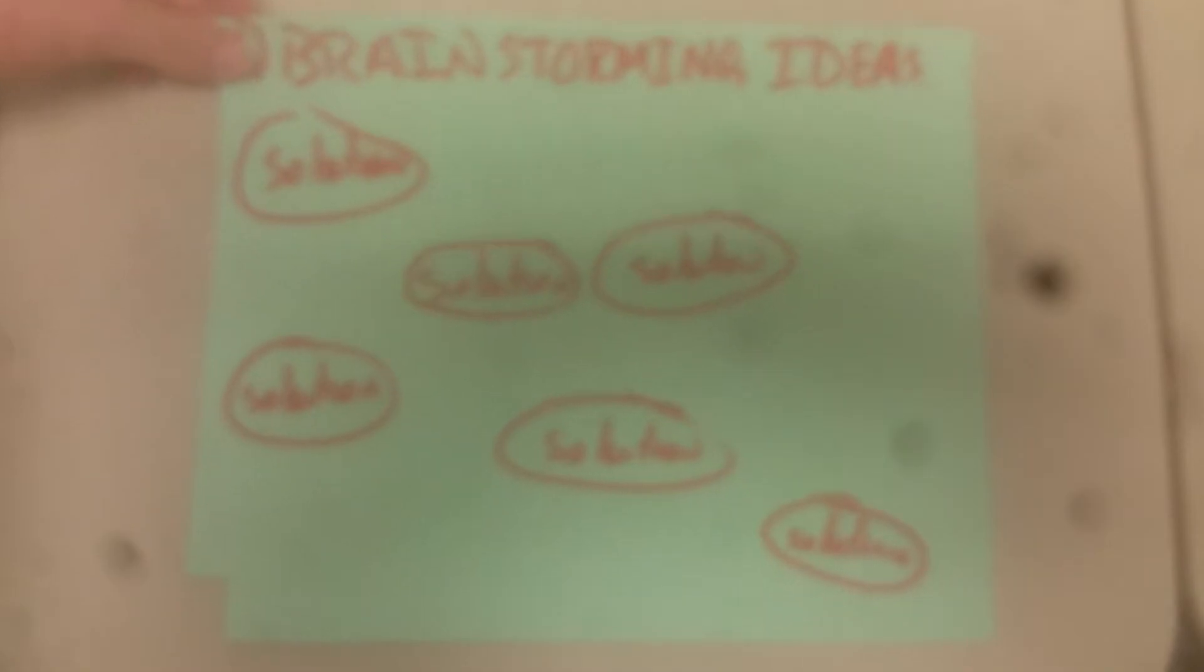The fourth step is to apply solutions. We pick one of the brainstormed ideas and create a working prototype of it.